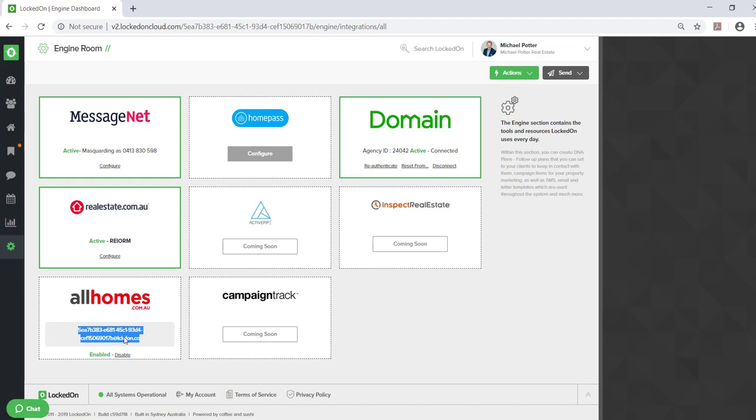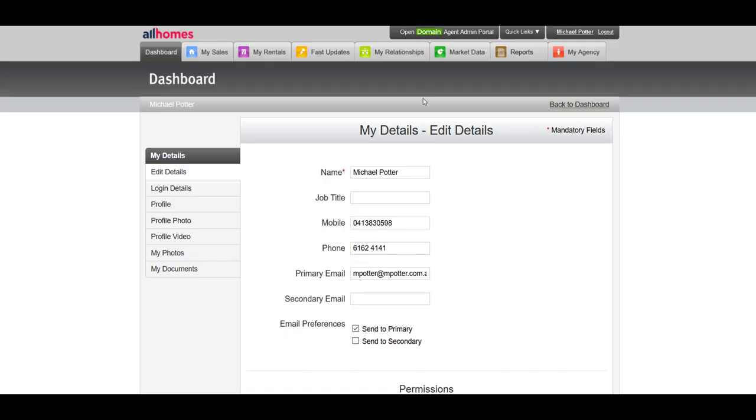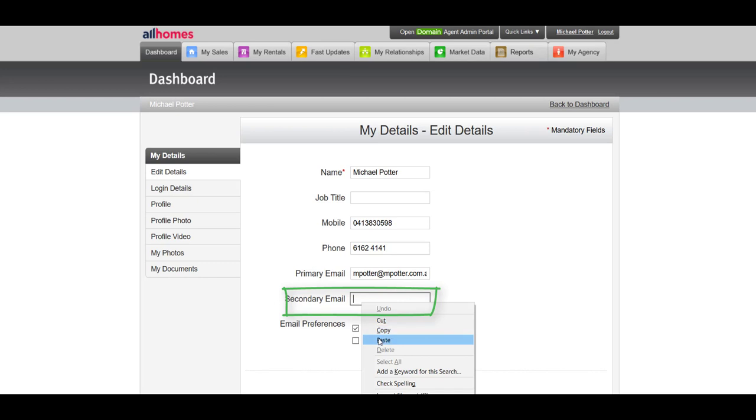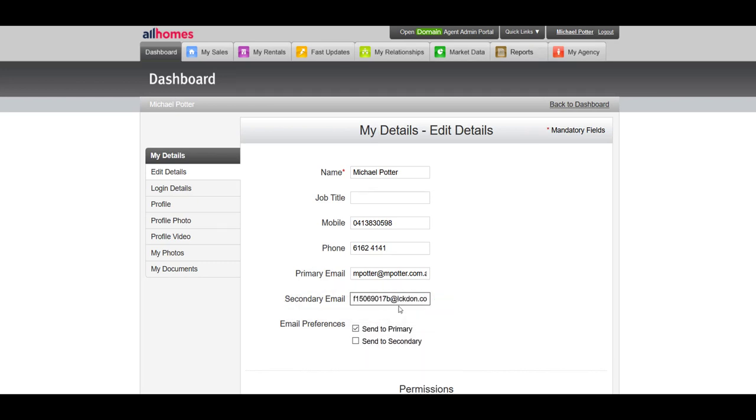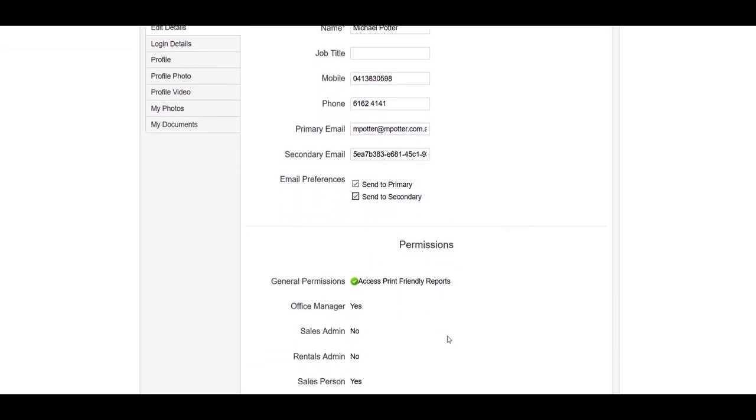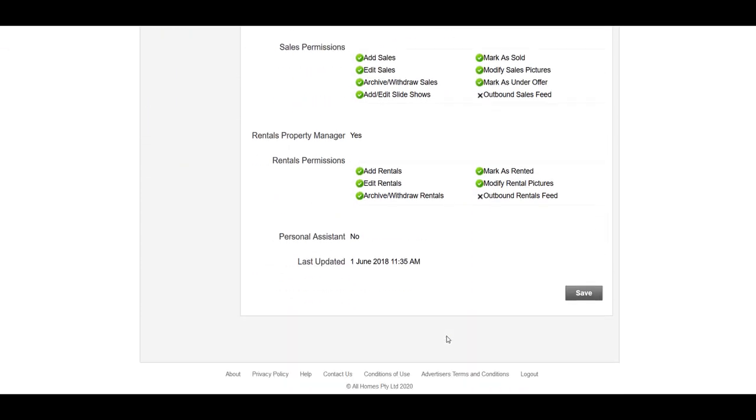You'll need to log into your AllHomes agent admin. Once logged in, click your name in the top right, which will take you into My Details. In the secondary email field, paste your LockOn email address and check there's no spaces at the start or end. In the email preference, select send to primary and send to secondary. Once you've finished editing, hit the save option.